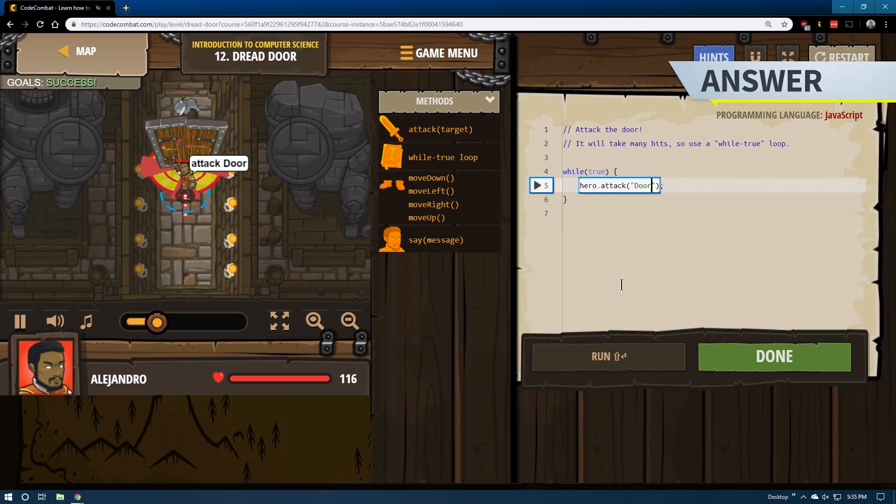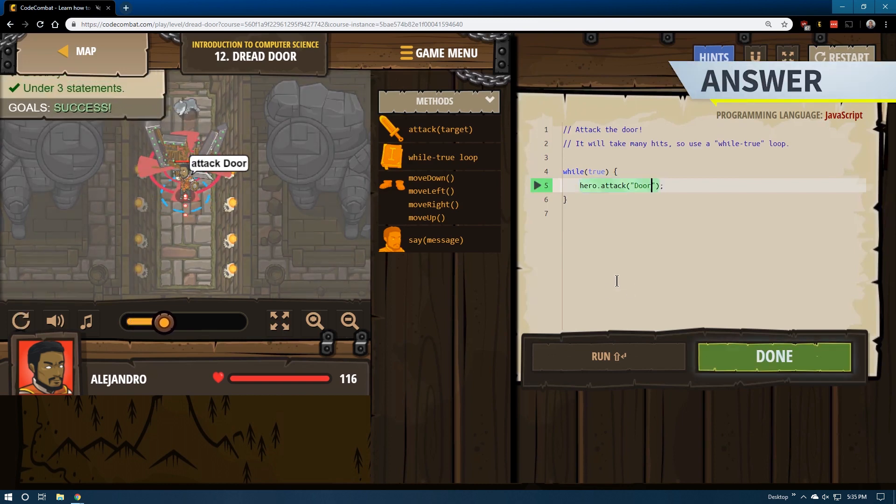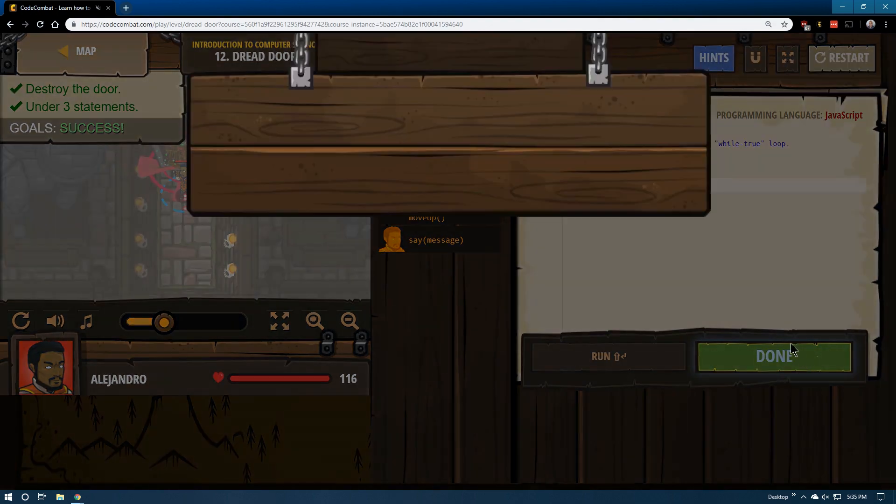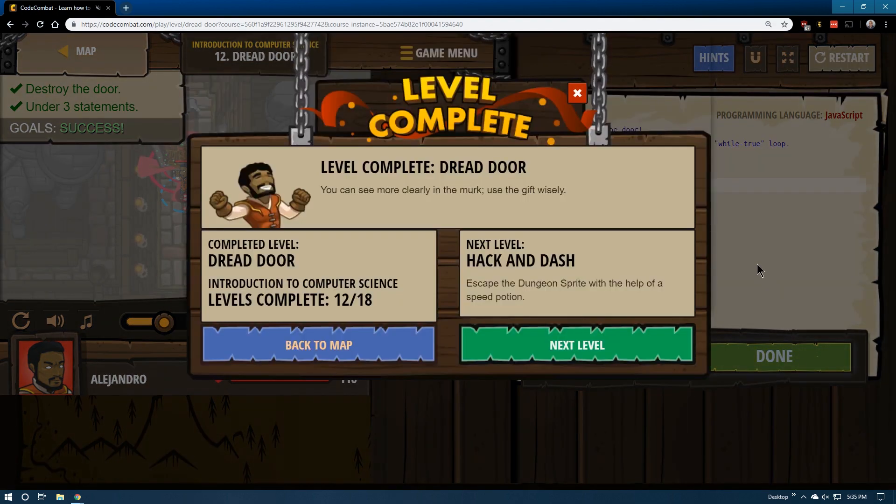This looks successful under three. And we did it. Excellent. And we are moving on to lesson 13.